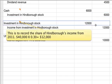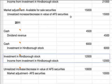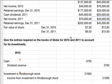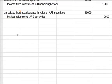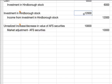The next transaction records Globe's share of Hindborough's income from 2011. Of the $40,000 Hindborough net income for 2011, they take their 30%, and 40,000 times 30% is $12,000. So they debit their investment in Hindborough stock for $12,000 — it's going up — and credit income from investment in Hindborough stock for $12,000.